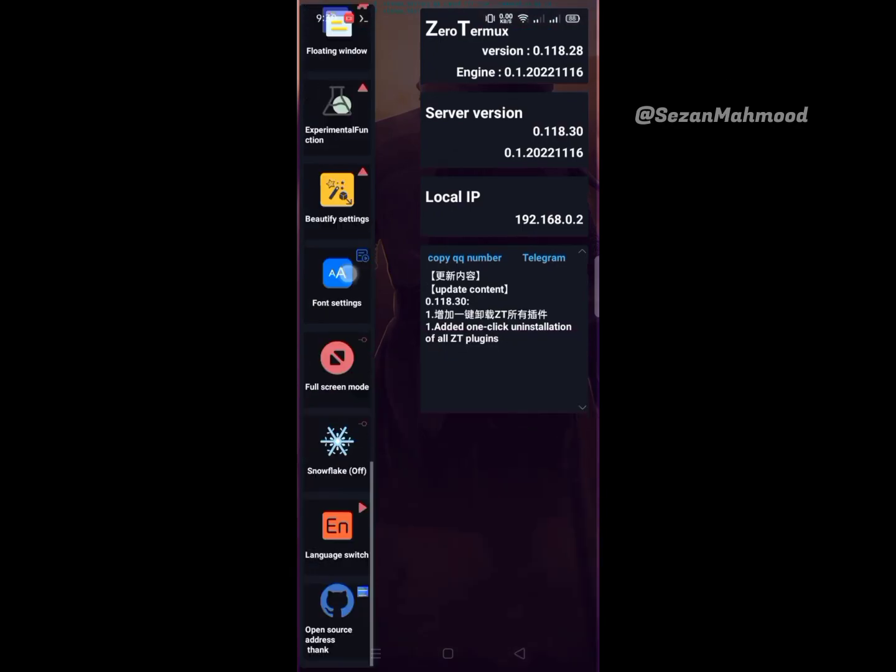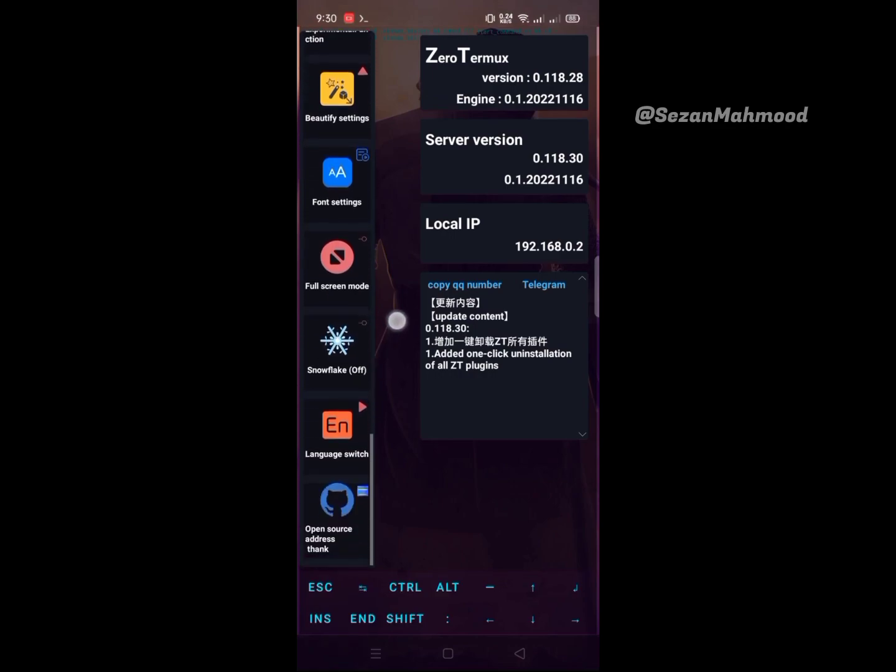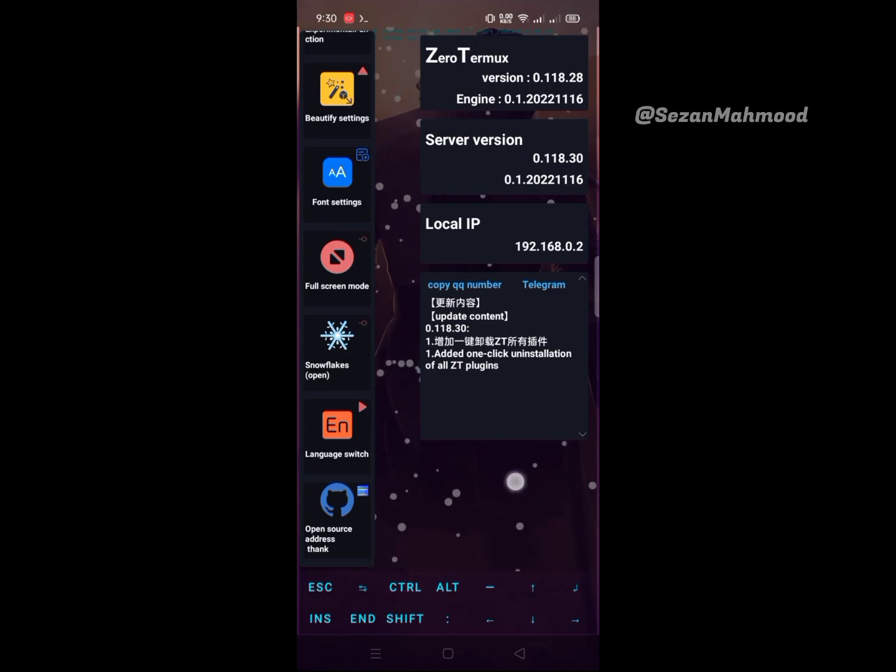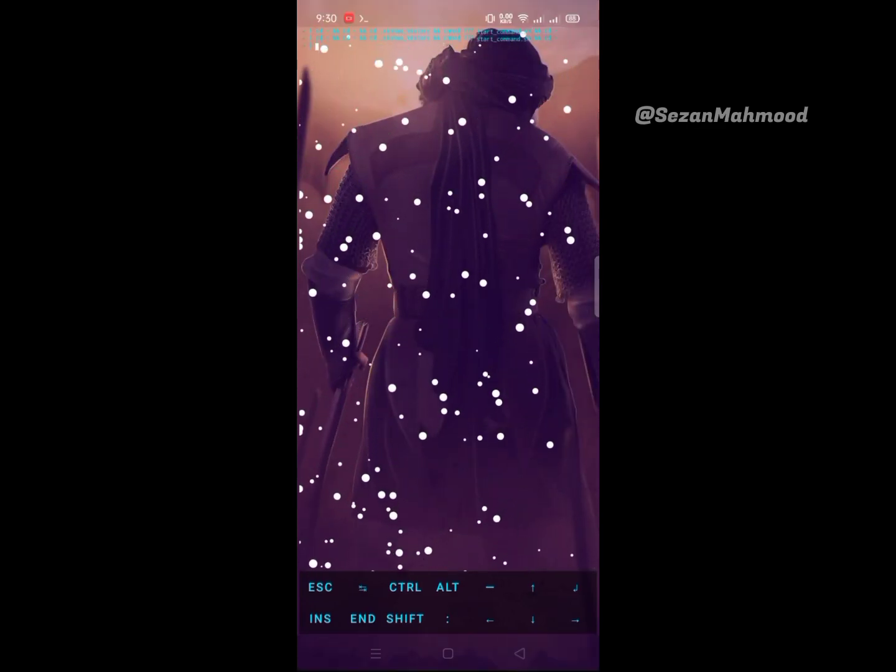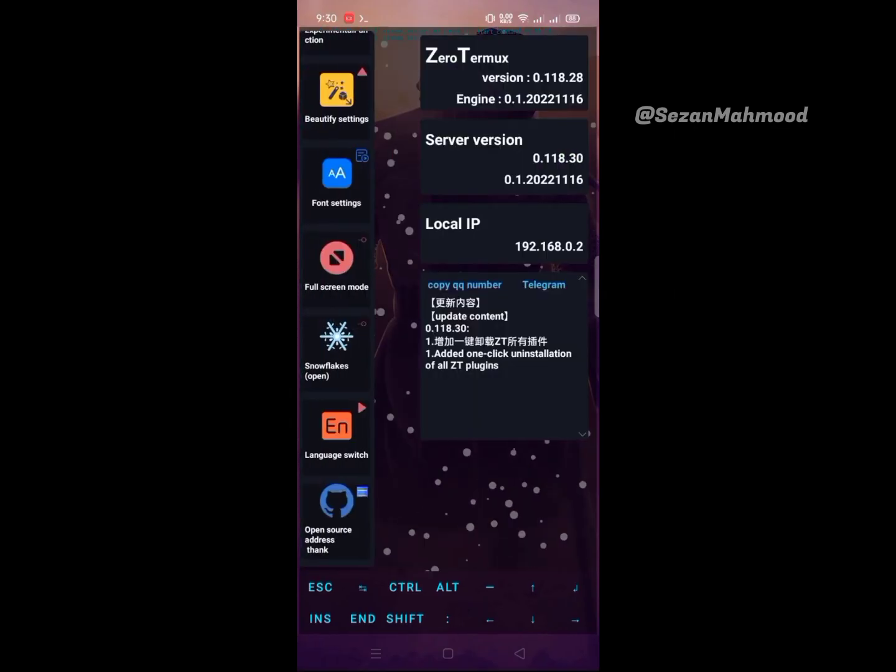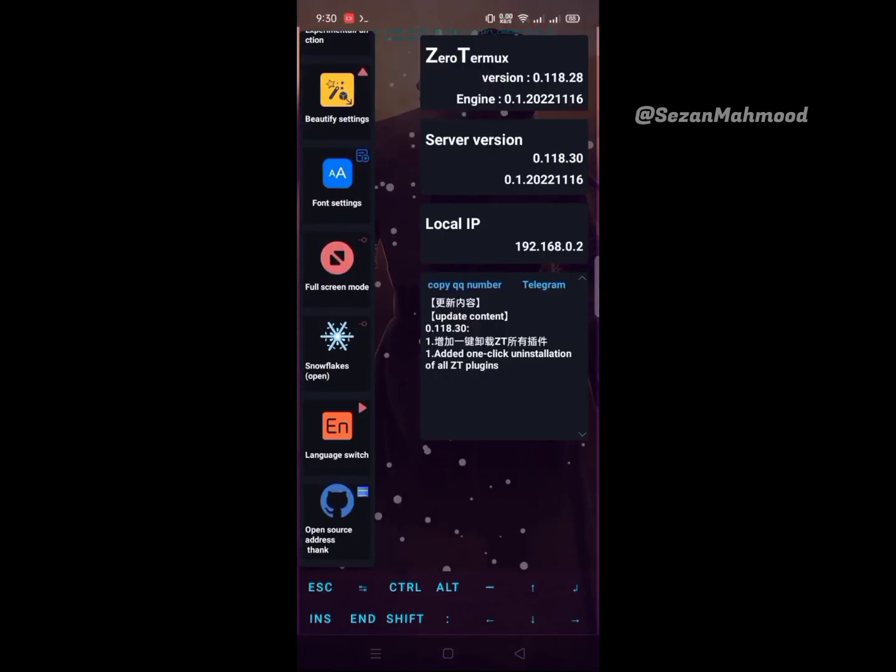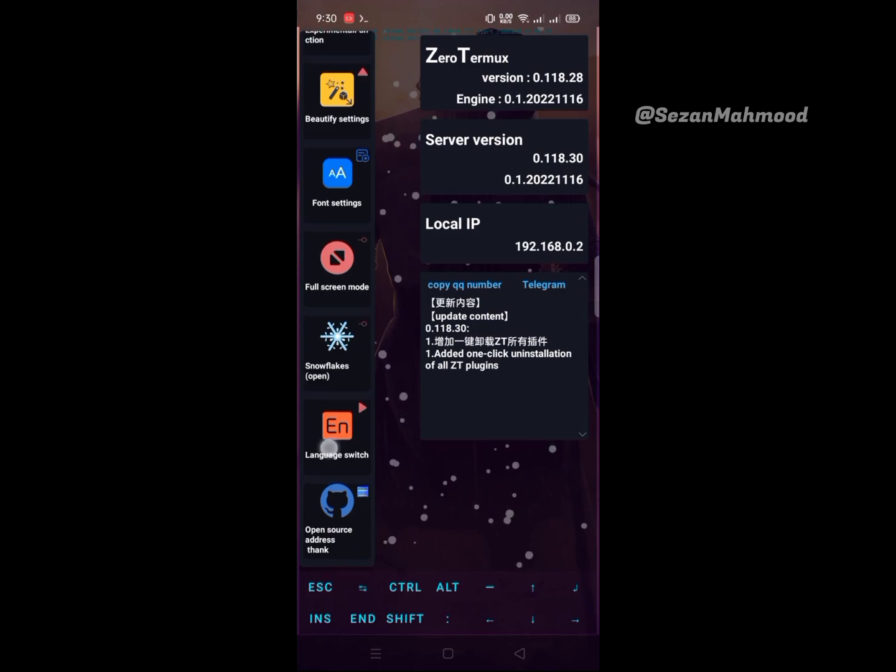The next is full screen mode. Then snowflake effects - looks pretty cool. Then language switching.